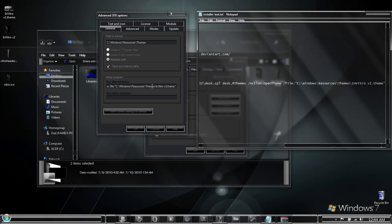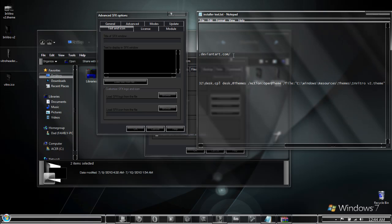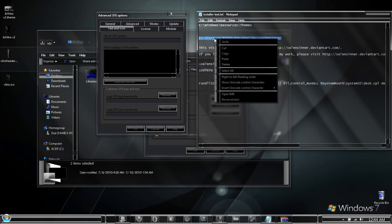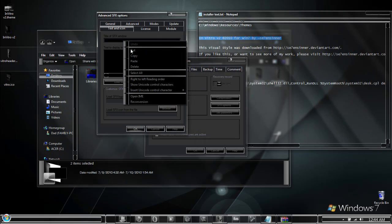Once we have these two fields filled out, come back up to the text and icon area. Here there is a section for the title of SFX window that you are going to want to fill out. Here I have the title of my custom theme and my username on the internet that I simply copy paste into this slot.